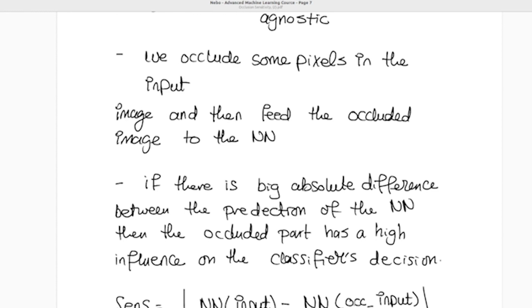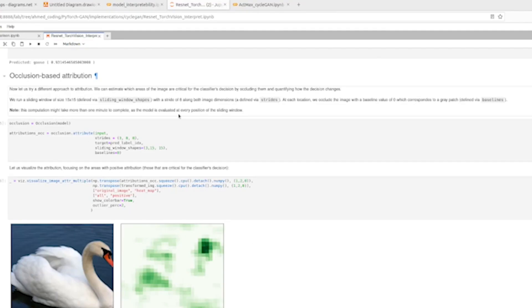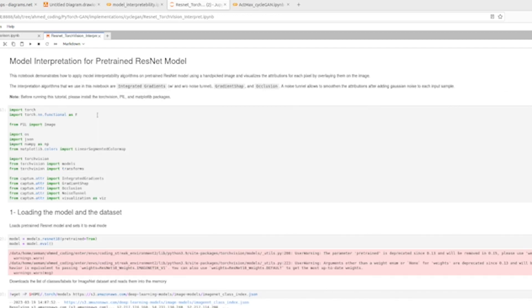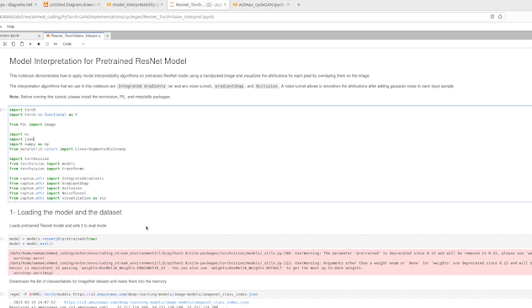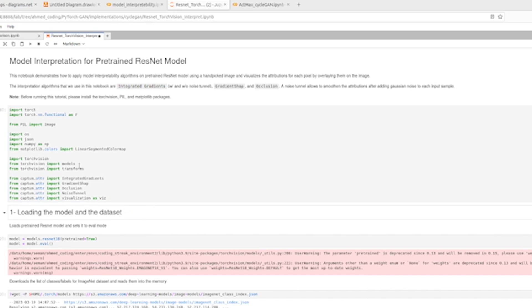That was the theory behind occlusion sensitivity. Now let's go through the code. This code comes from the Captum website tutorials. We need an image and a pre-trained neural network — the main focus here is not building or training the model, but showing how occlusion sensitivity works using Captum. We import key libraries: PyTorch, Captum, and TorchVision.